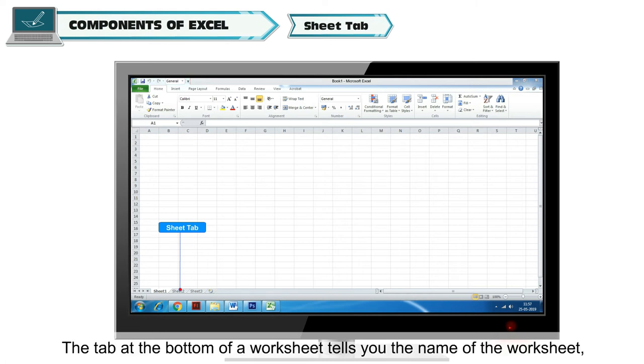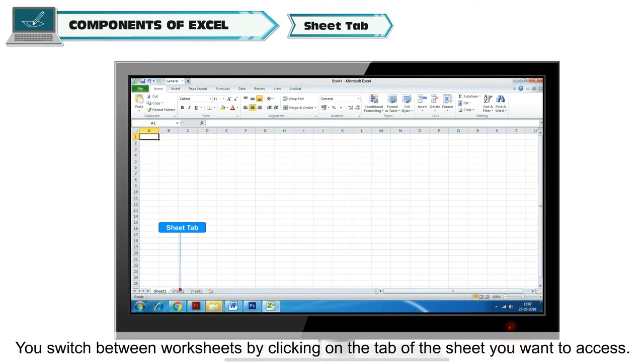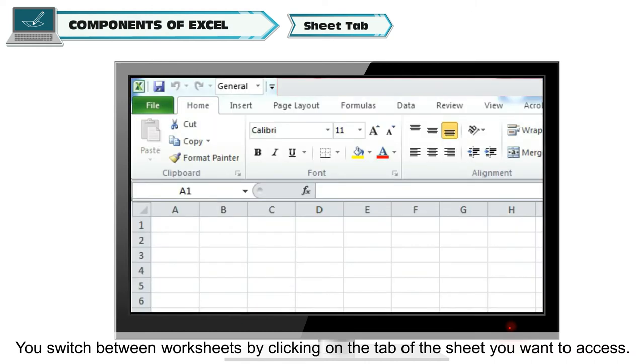The tab at the bottom of a worksheet tells you the name of the worksheet, such as Sheet 1 or Sheet 2. You switch between worksheets by clicking on the tab of the sheet you want to access.